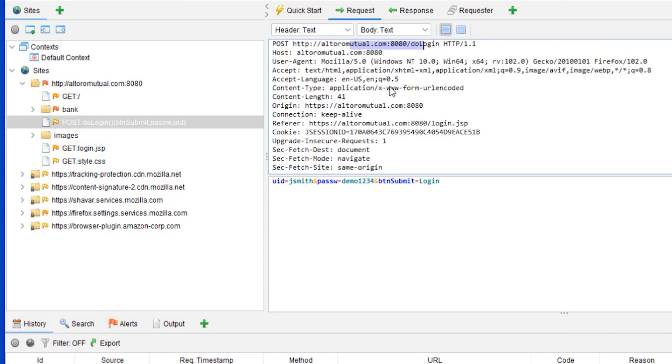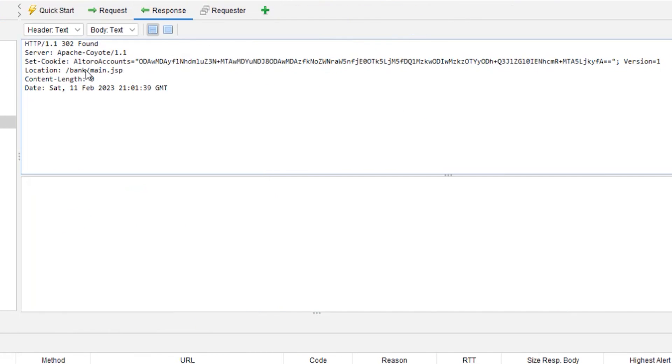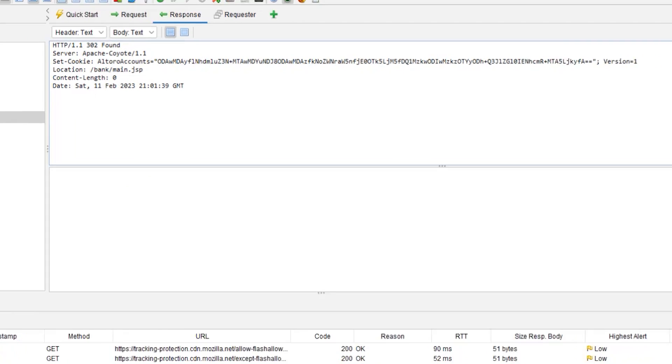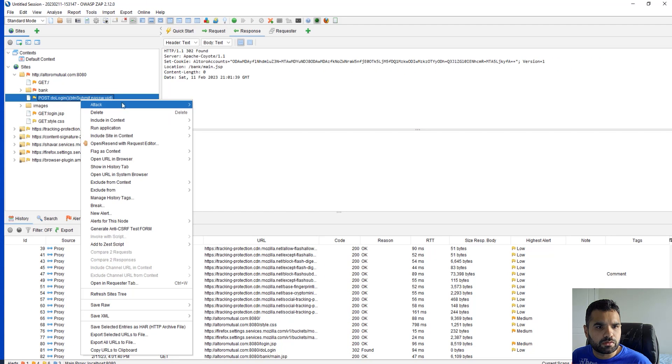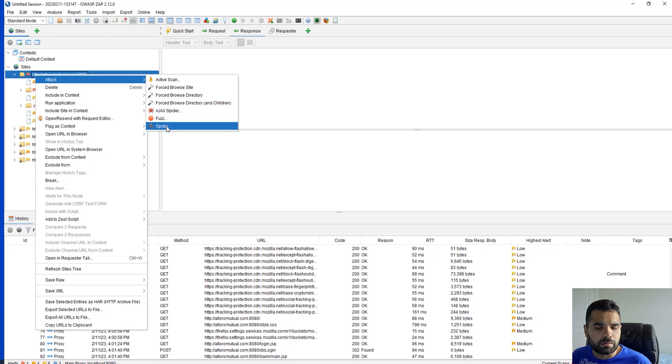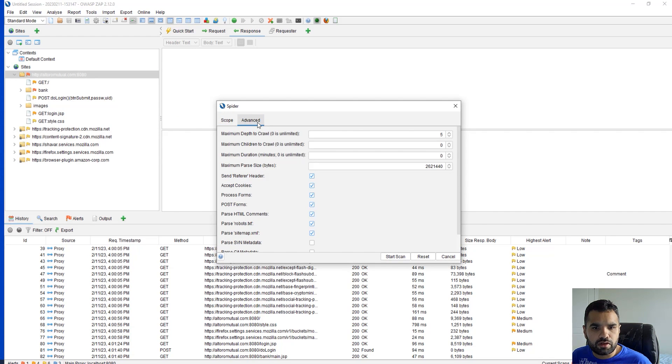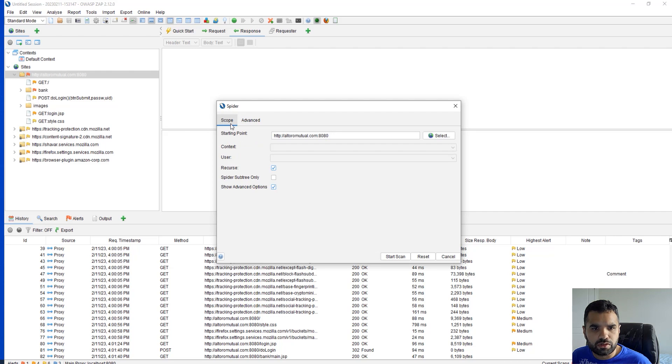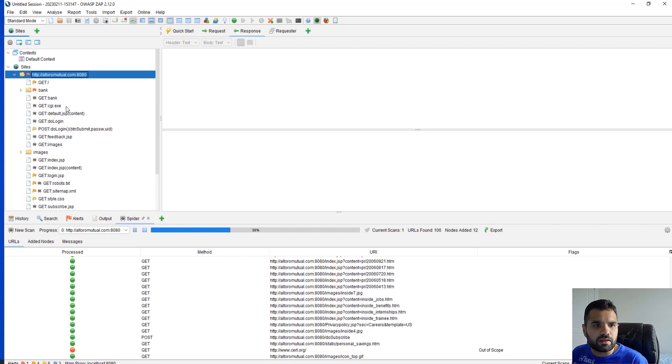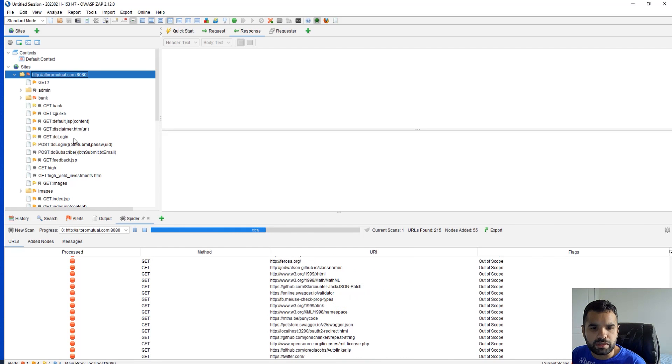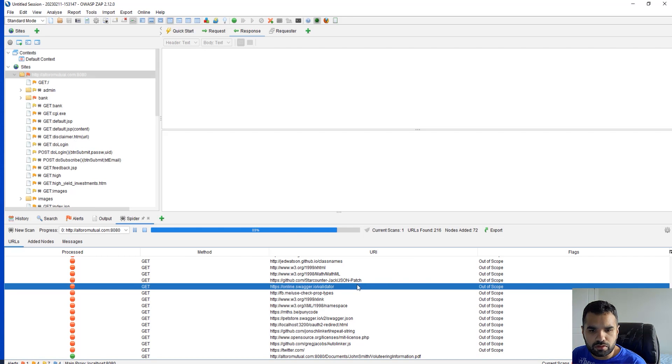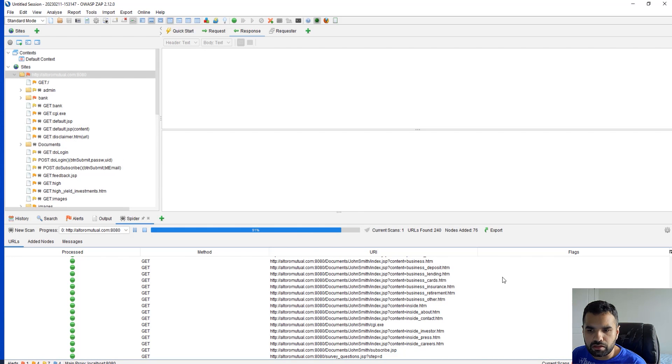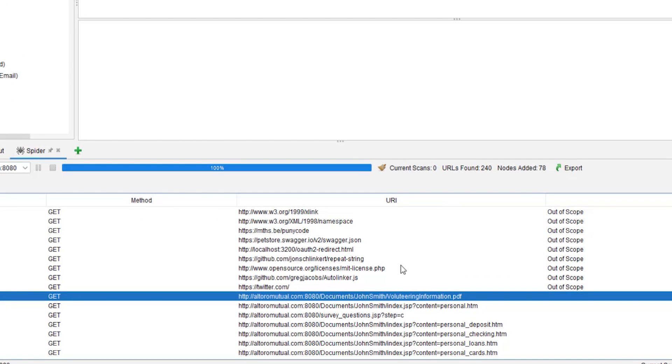You can see this is the username and password we had passed, and this is the response. First of all, what you want to do is you want to spider. Some people call it spider, some call it crawling. We're just going to keep everything as basic settings and start spidering. It's now trying to get all the pages possible from the website. Here you will see it will also mark pages which are out of scope, not related to this Altoro Mutual domain. It's pretty much done. There are total 240 URLs found and 78 nodes added.